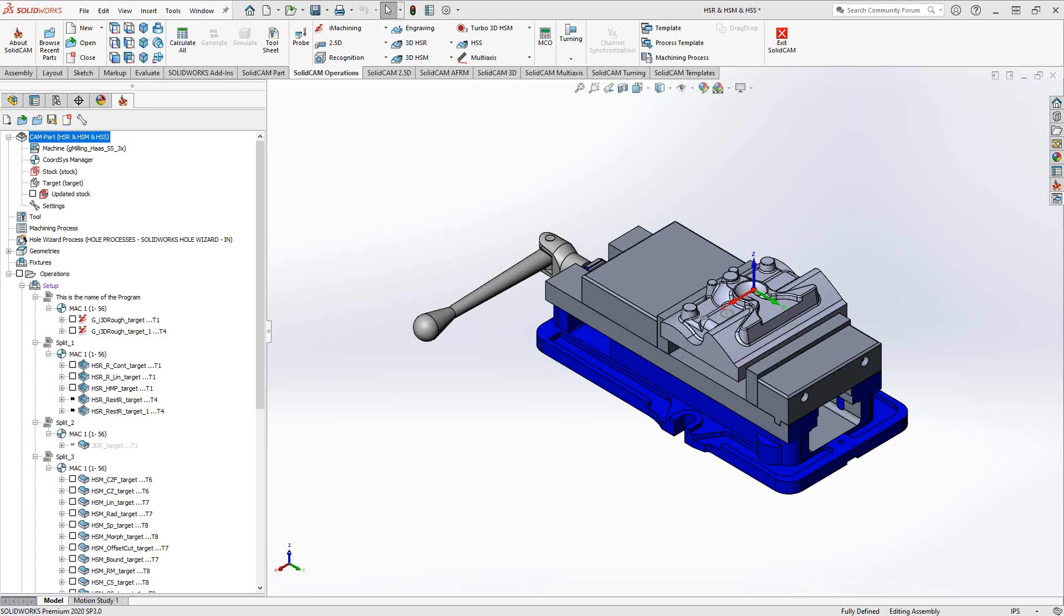Welcome to the SolidCAM University channel. In this video, we'll be covering how to create a tool table using the Excel input.